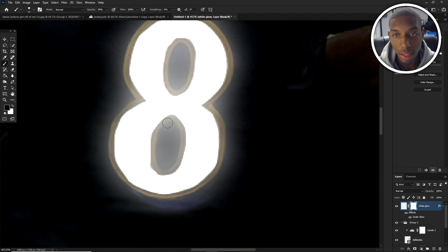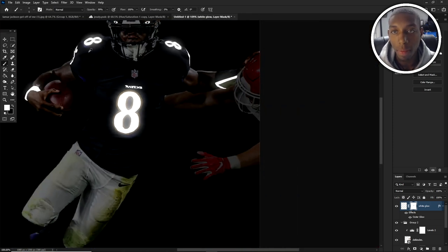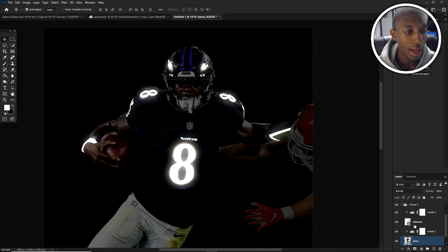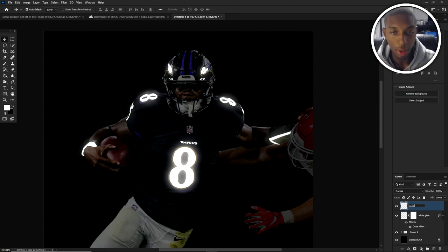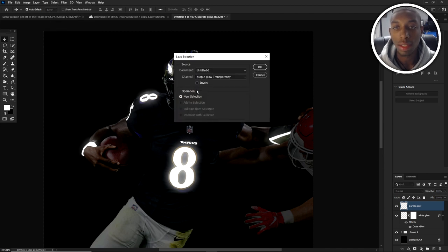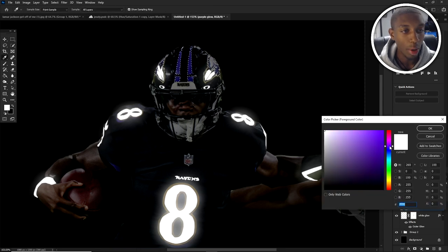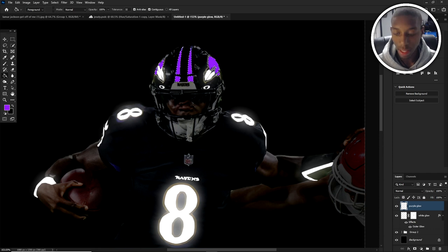That is going to be our white glow on the body. Now let's add our purple glow. Close that group, add a new layer, title it Purple Glow. Go to Select, load the selection for purple glow. It's kind of tricky to add the purple glow because you don't want it too dark or too bright — you're going to find that happy medium. Fill it in the same way we did for the white glow.